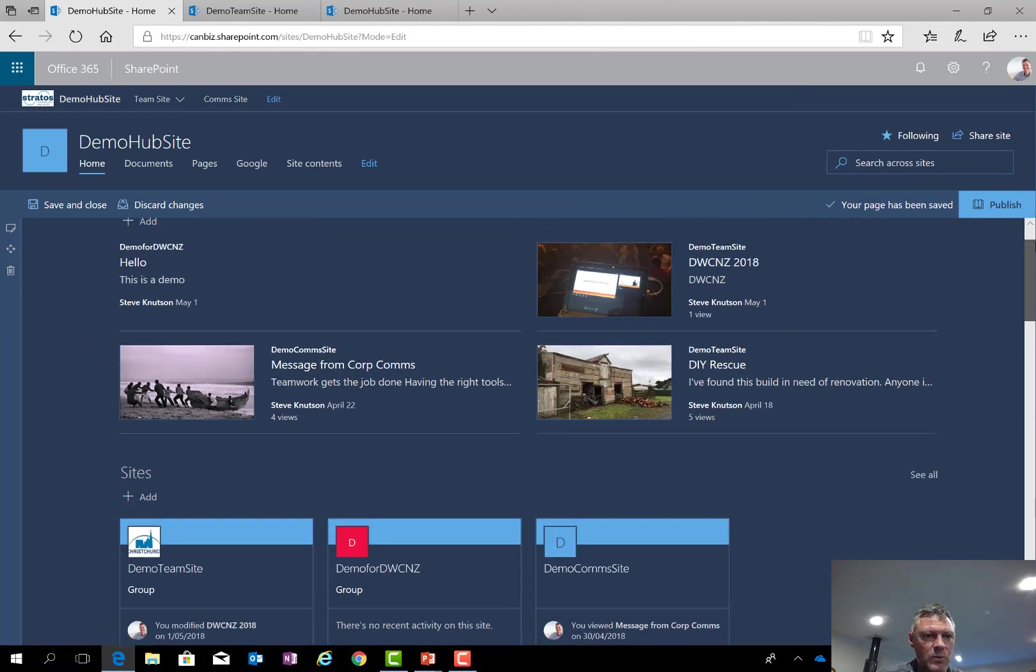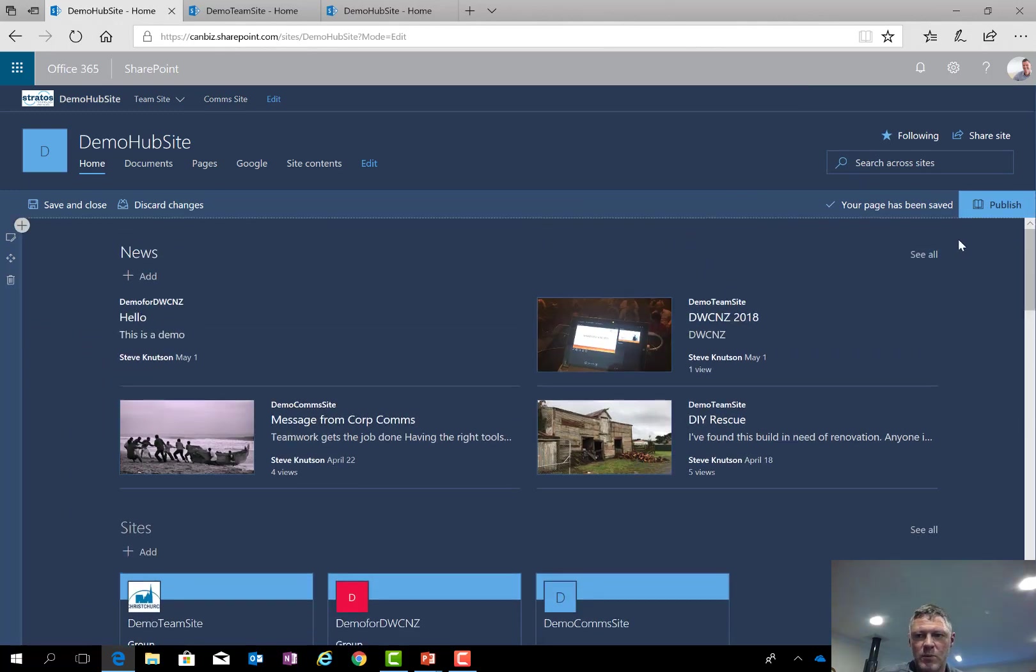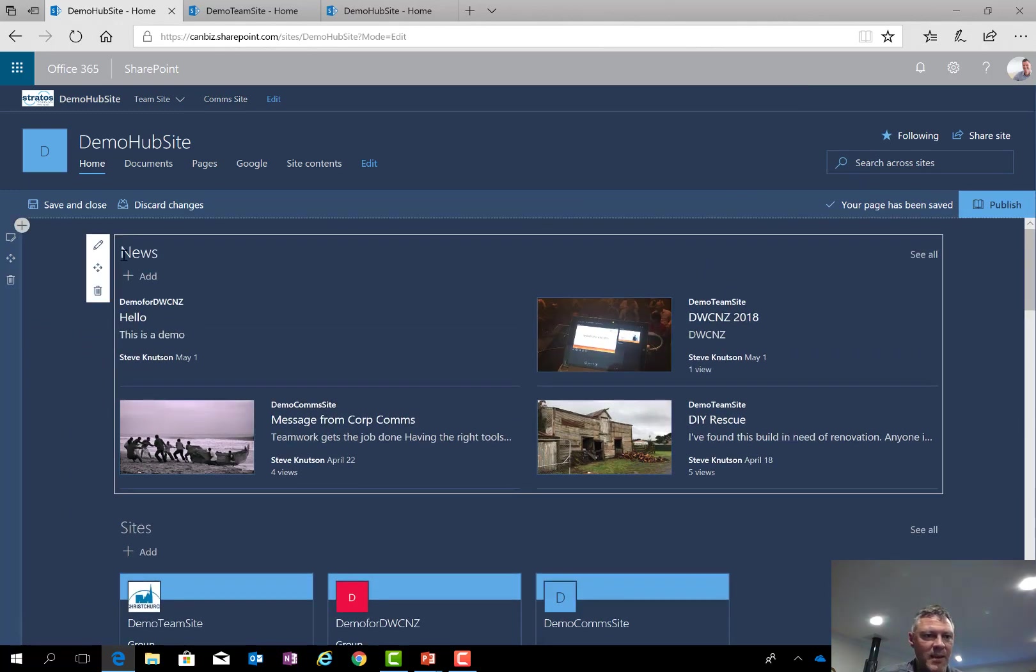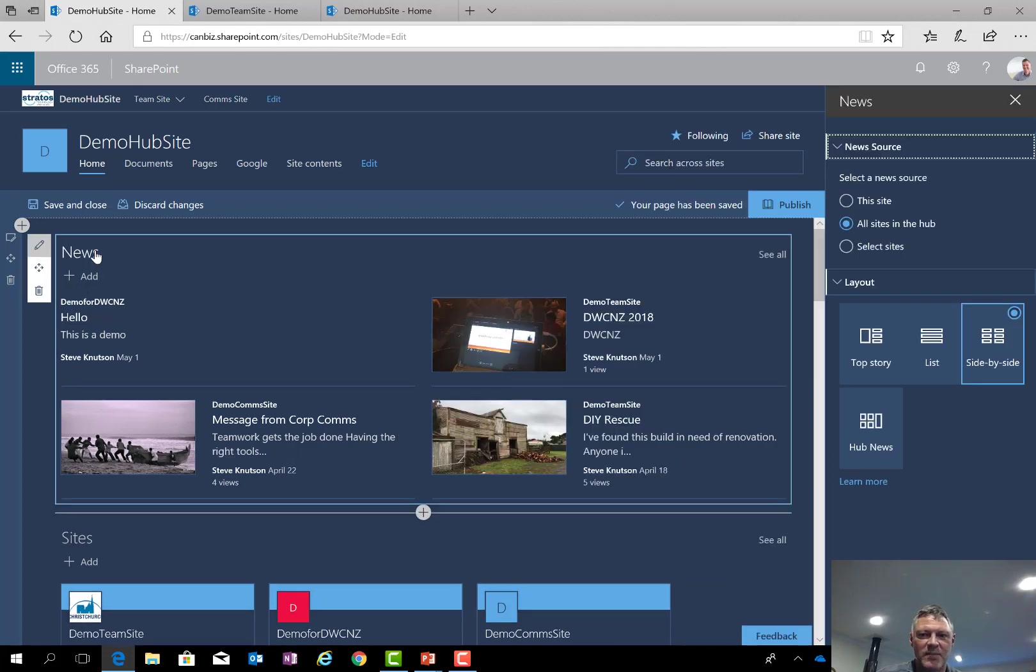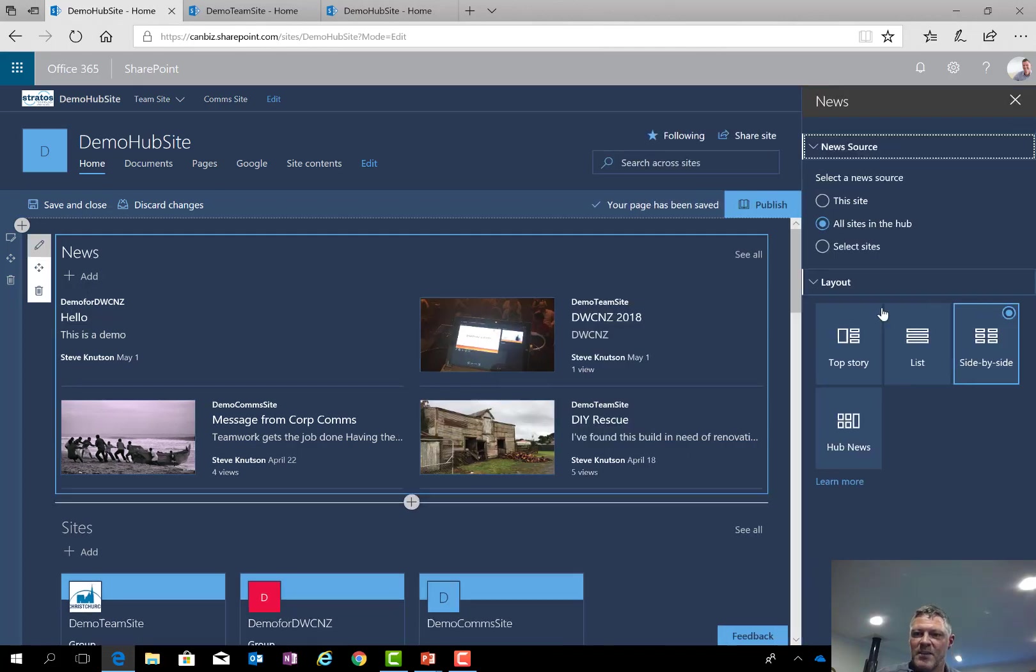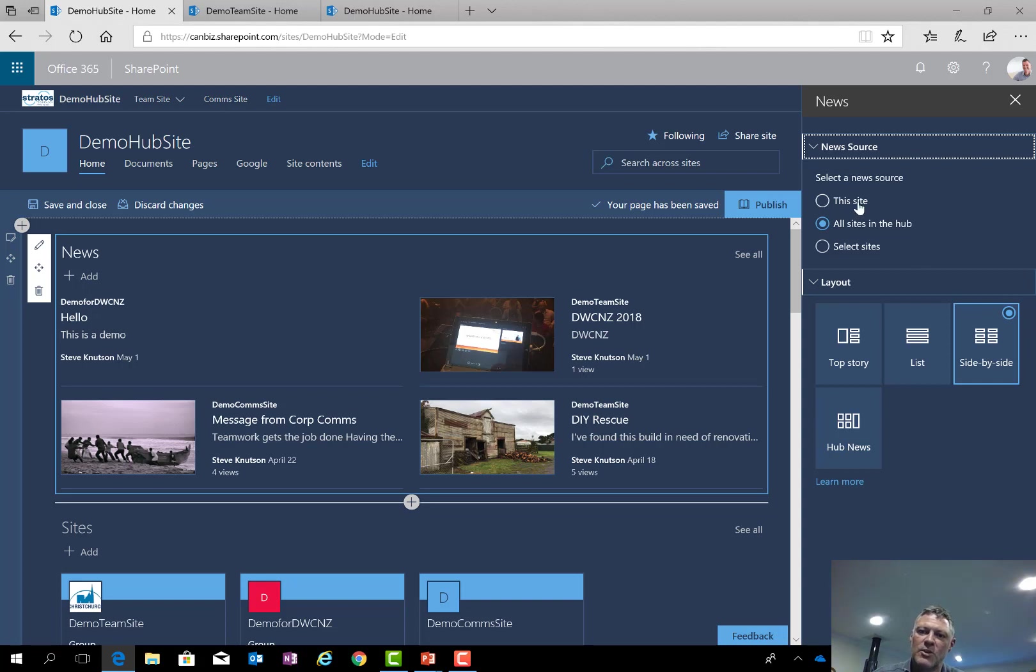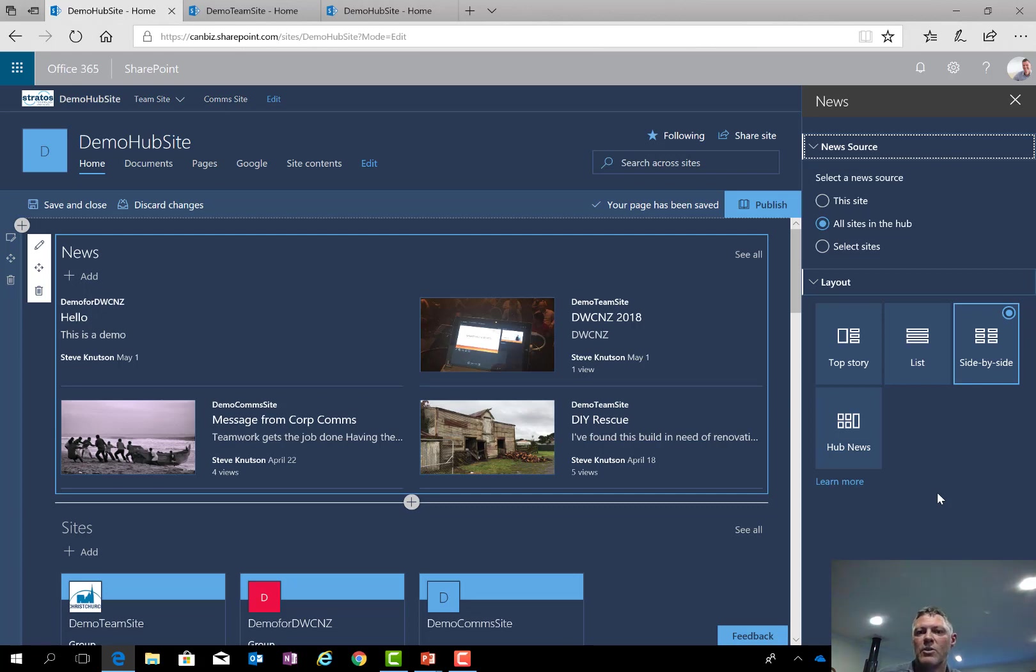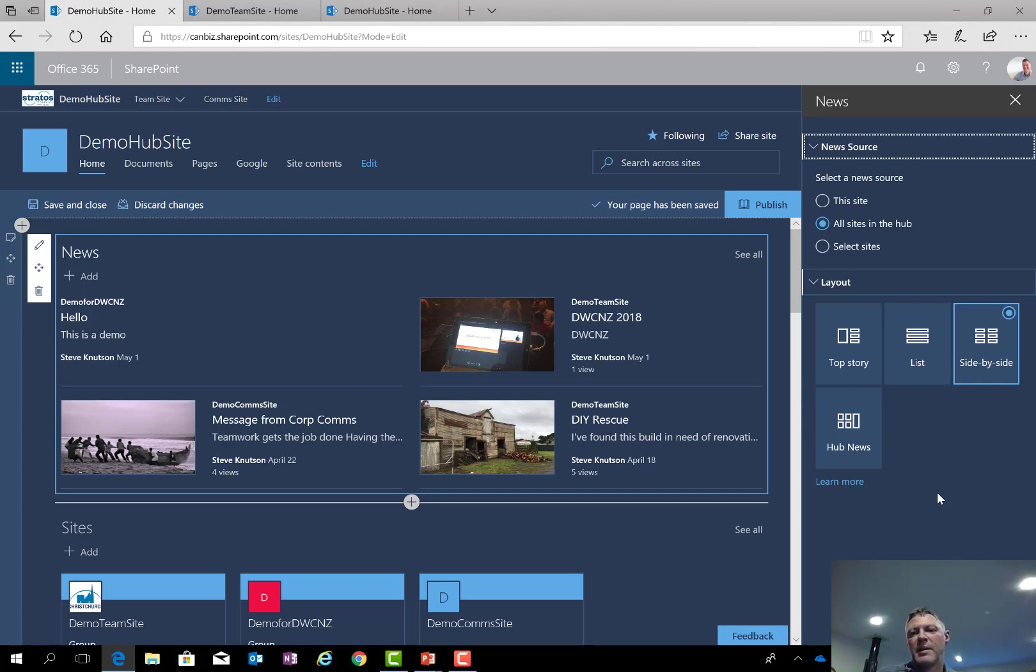While we're here we might as well look at the news web part also. The news web part is a little less sophisticated. This web part here basically has the ability to choose news from the local site or all sites, but it doesn't have any filtering. Which means that you can't do things like show news items with a published date of a particular date and time, which is a problem for people that are using modern communication sites.